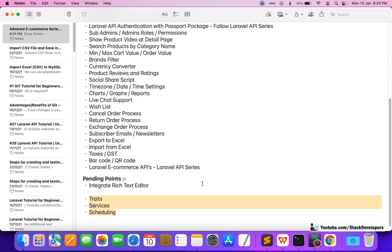The remaining points will be covered in the Laravel 9 series. We are going to start the Laravel 9 series — my next video is on the Laravel 9 multi-vendor ecommerce website. Laravel 9 is recently launched and we are ready to start. Don't forget to watch that, as we will cover the remaining points there.